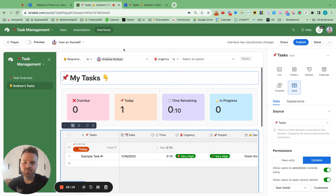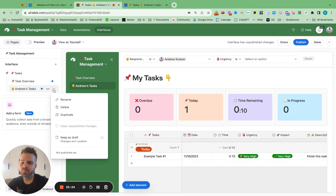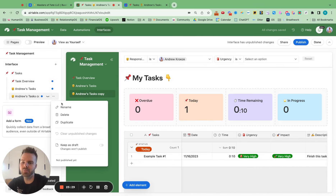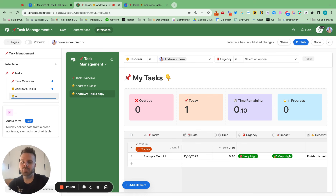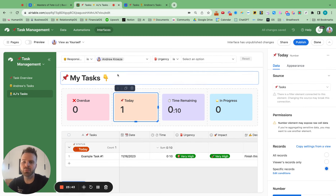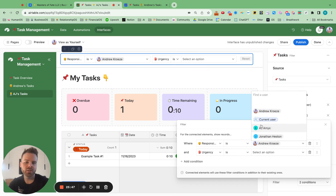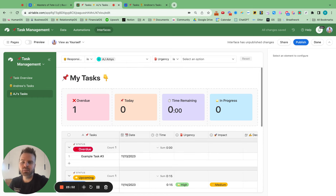Duplicate the board for AJ's tasks. Change the filter function to responsible is AJ. Now you have a separate task board for each team member — all you need to do when creating a board for a new team member is change the filter function.